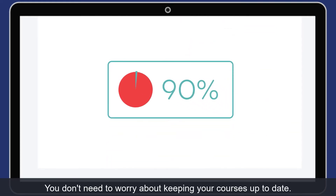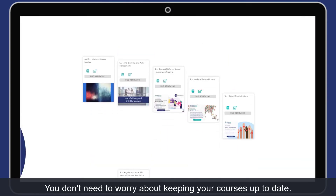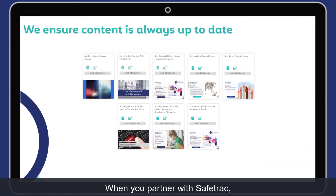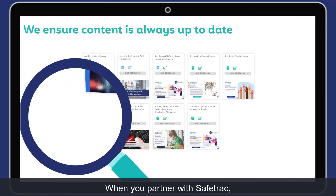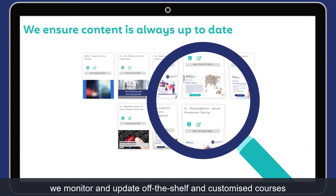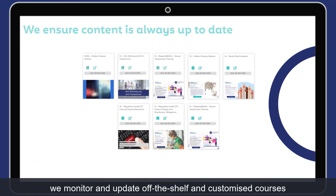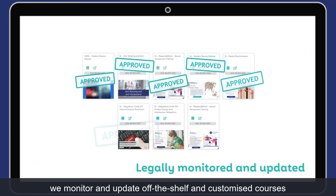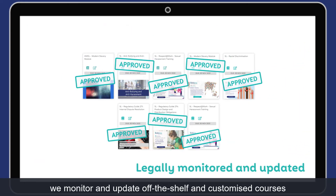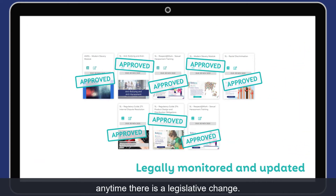You don't need to worry about keeping your courses up to date. When you partner with Safetrack, we monitor and update off-the-shelf and customised courses any time there is a legislative change.